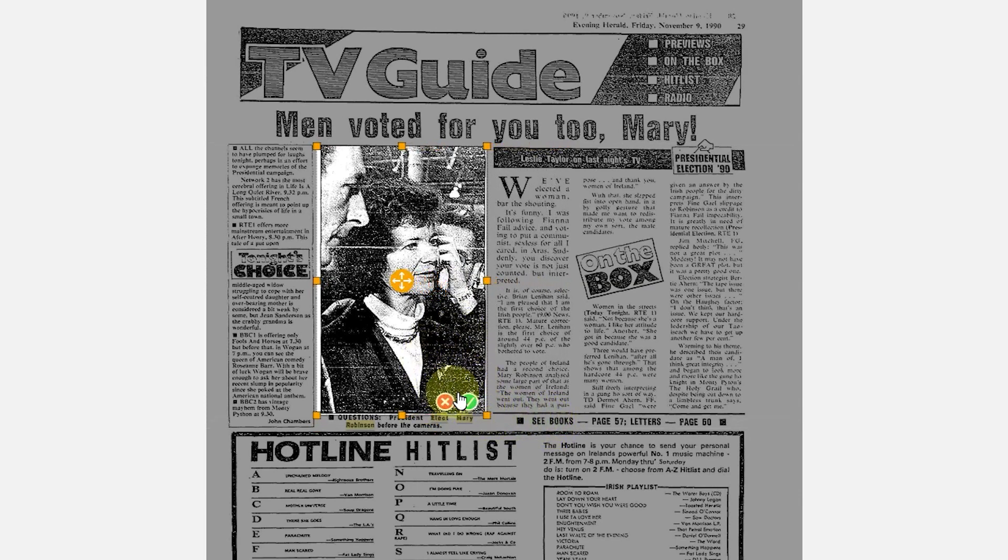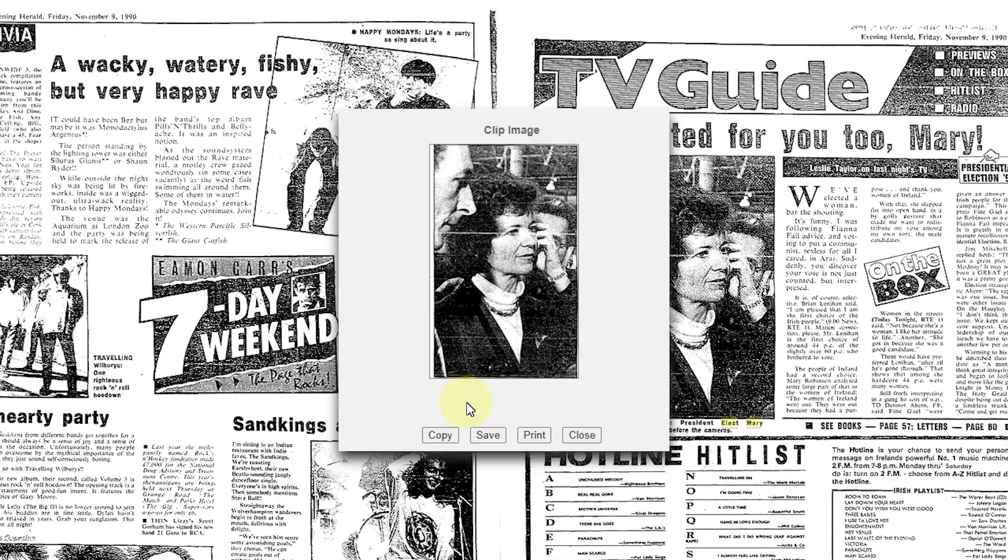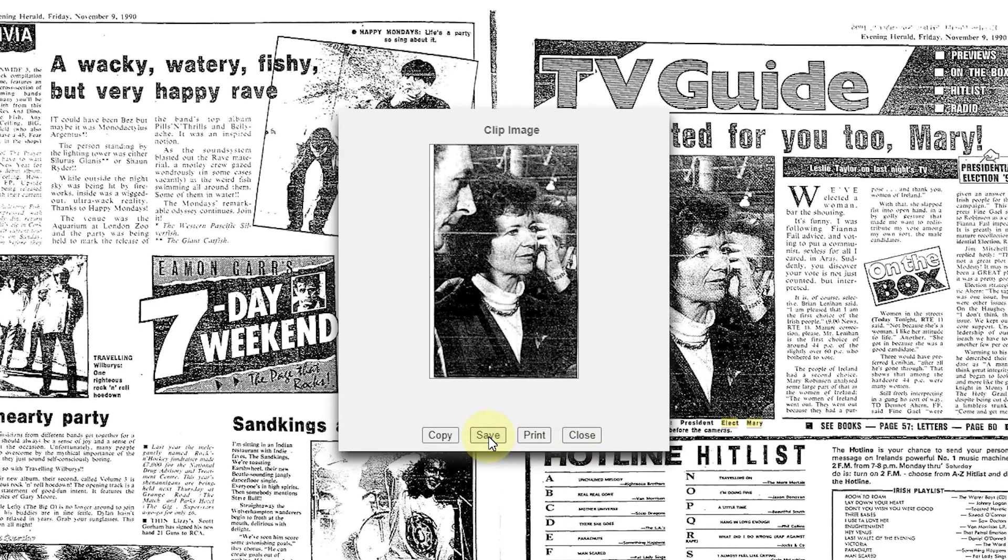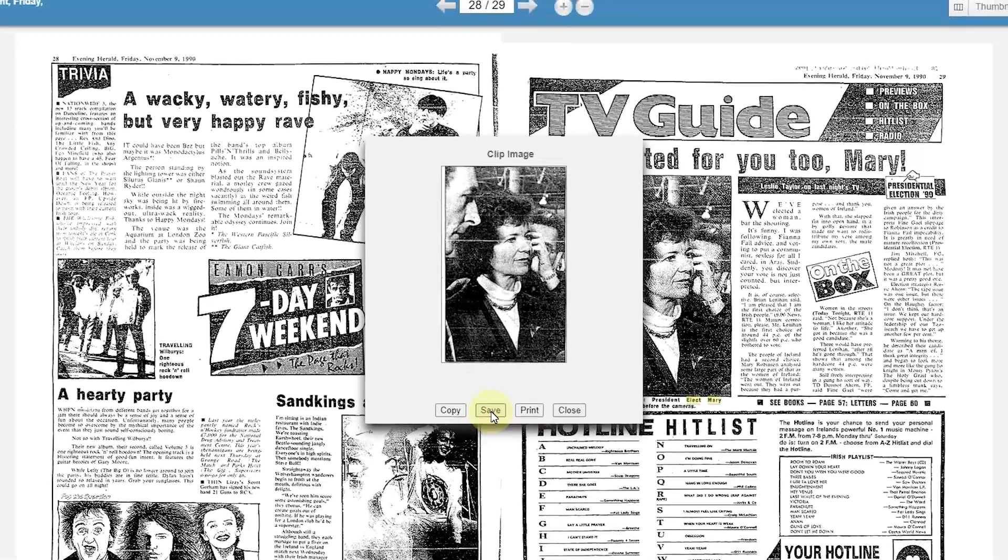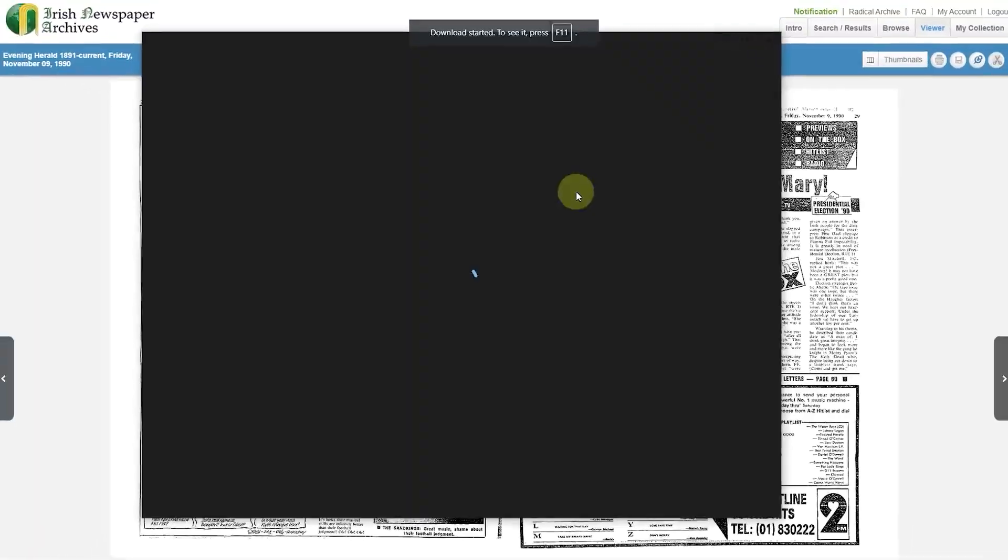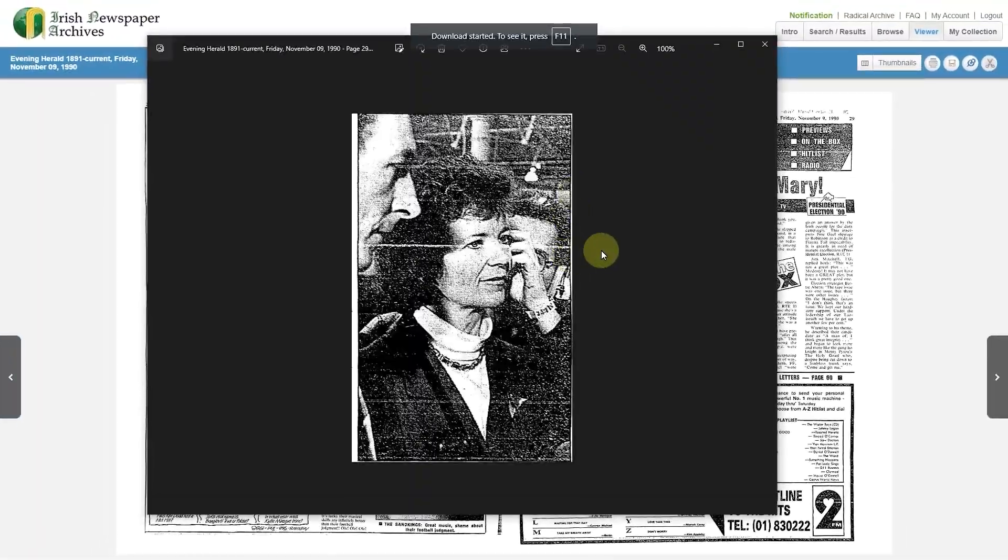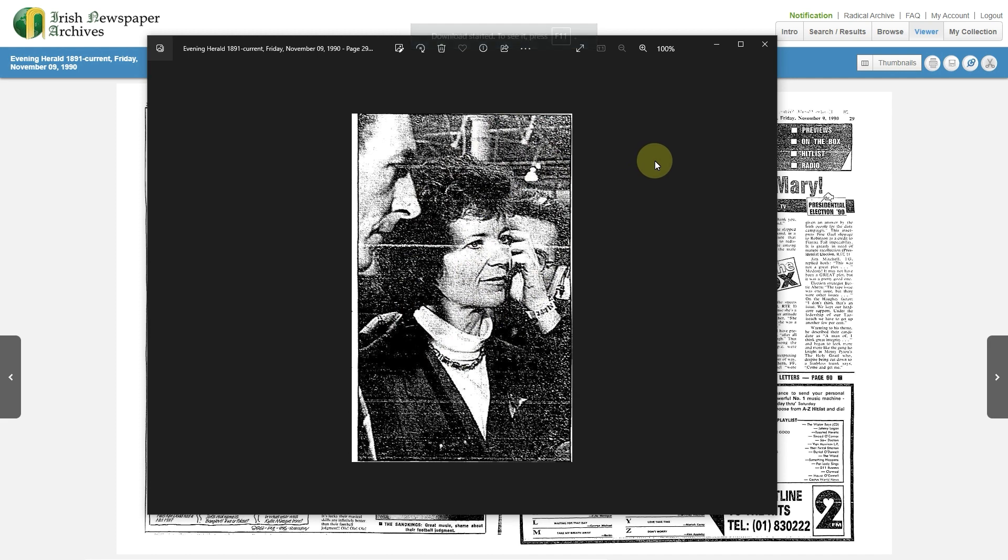Once you're happy, select the green tick mark. You can then copy, save, print, or close. We'd like to save. Once you press the Save button, it'll download the image onto your PC.